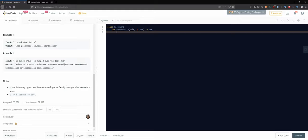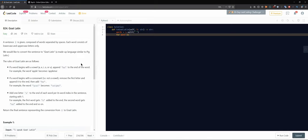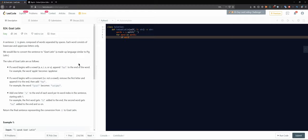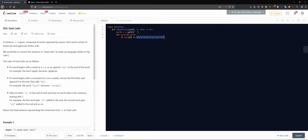First things first, we separate each word since we're working on individual words, so we'll get an array by splitting S on a space. This gives us all the words. Now we want to iterate — for each word in words, we check if the first character is in a list containing 'a', 'e', 'i', 'o', or 'u' — that's the vowel check.